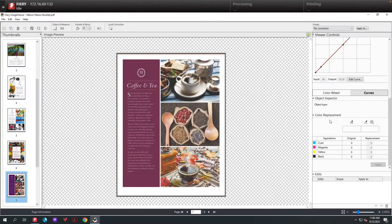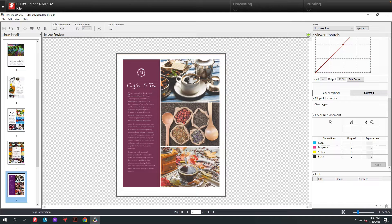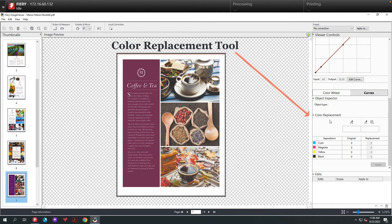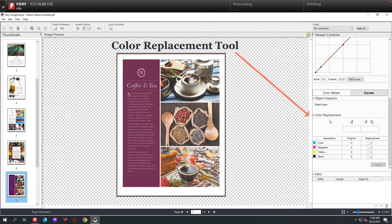The next color adjustment tool we're going to review is called the color replacement tool. This provides us three unique options to replace colors inside of a document.